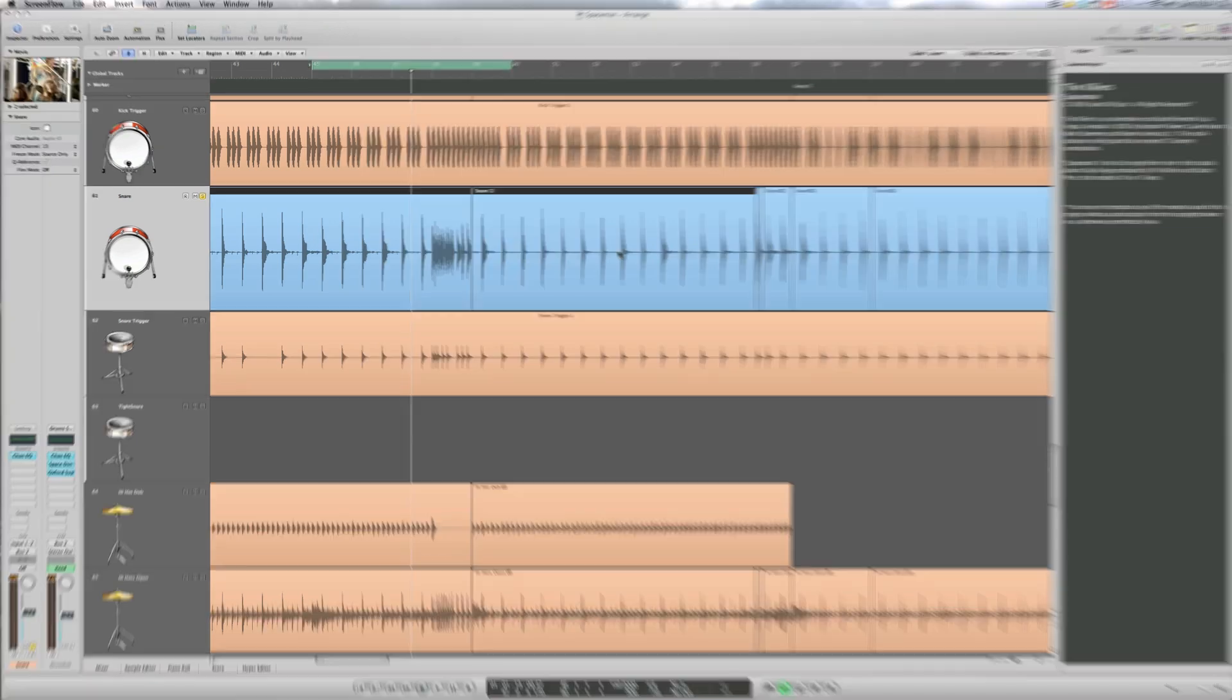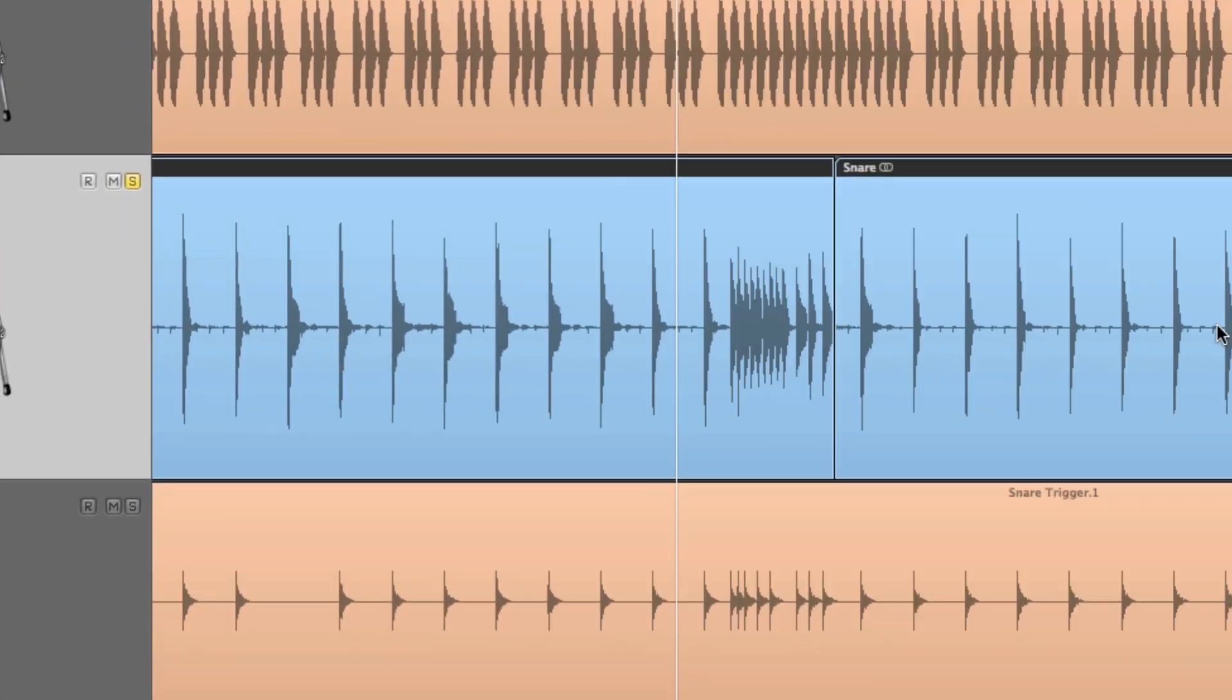To show you Drum Replacer in action, here's a soloed live drum performance containing a standard pattern but with a nice snare fill at the end.